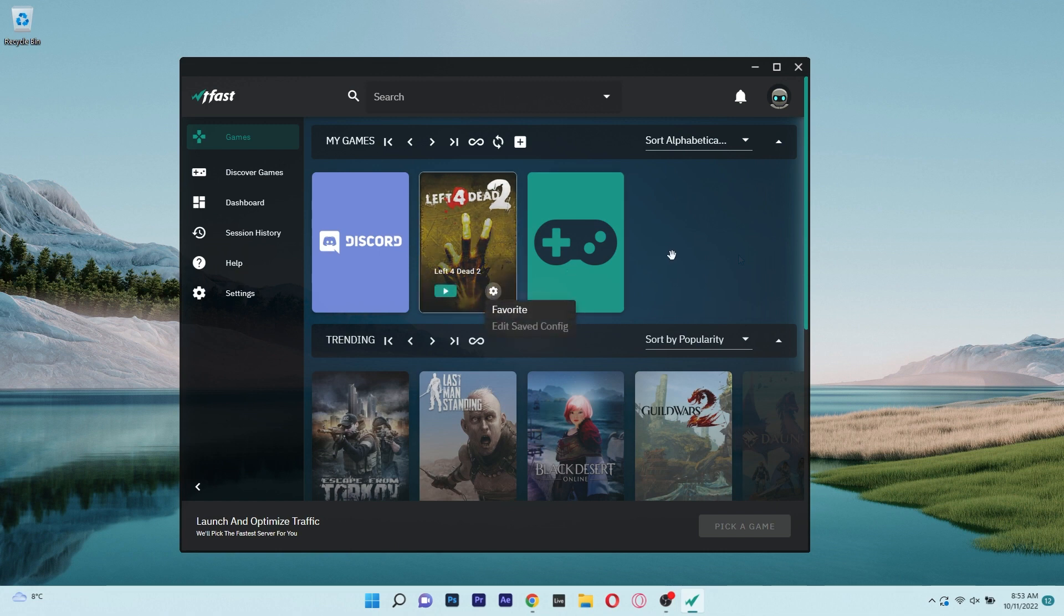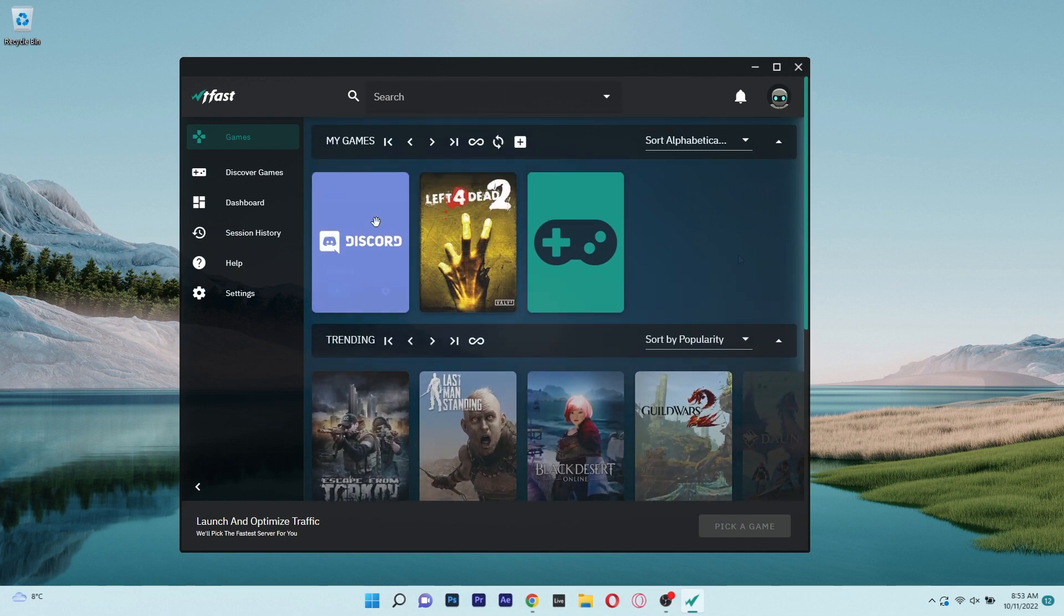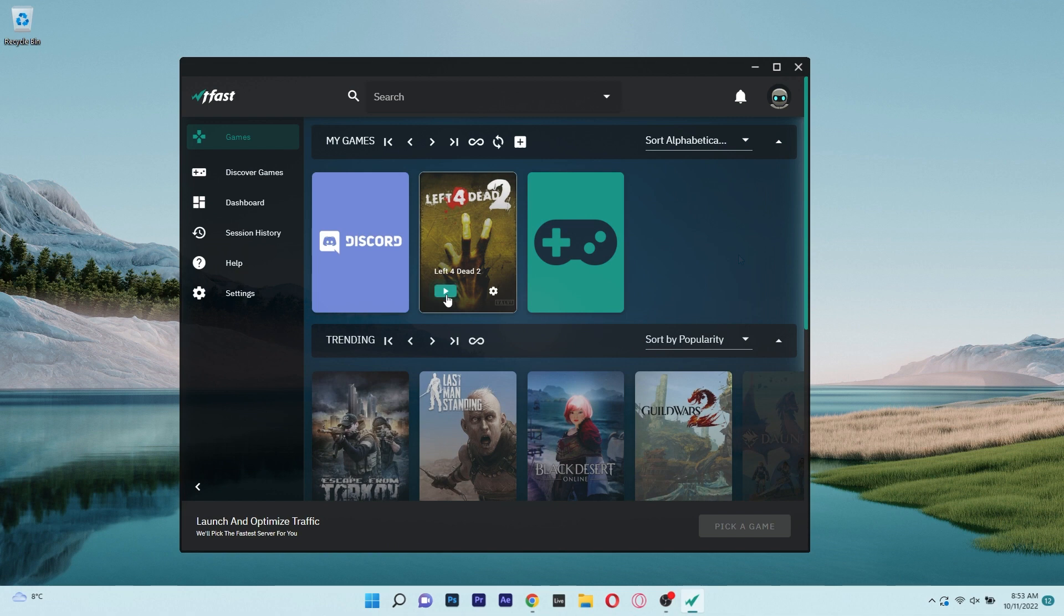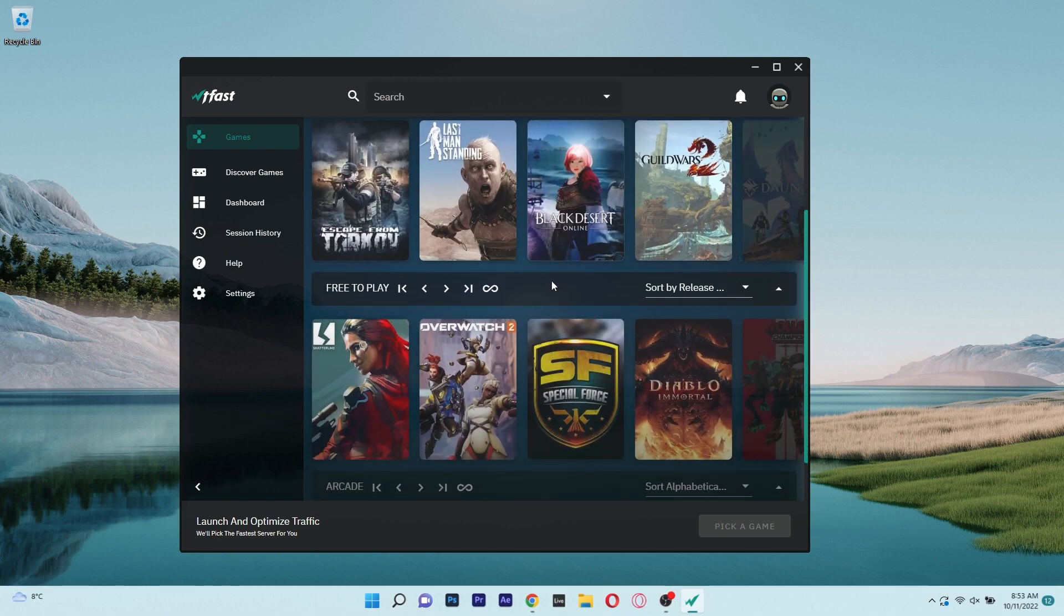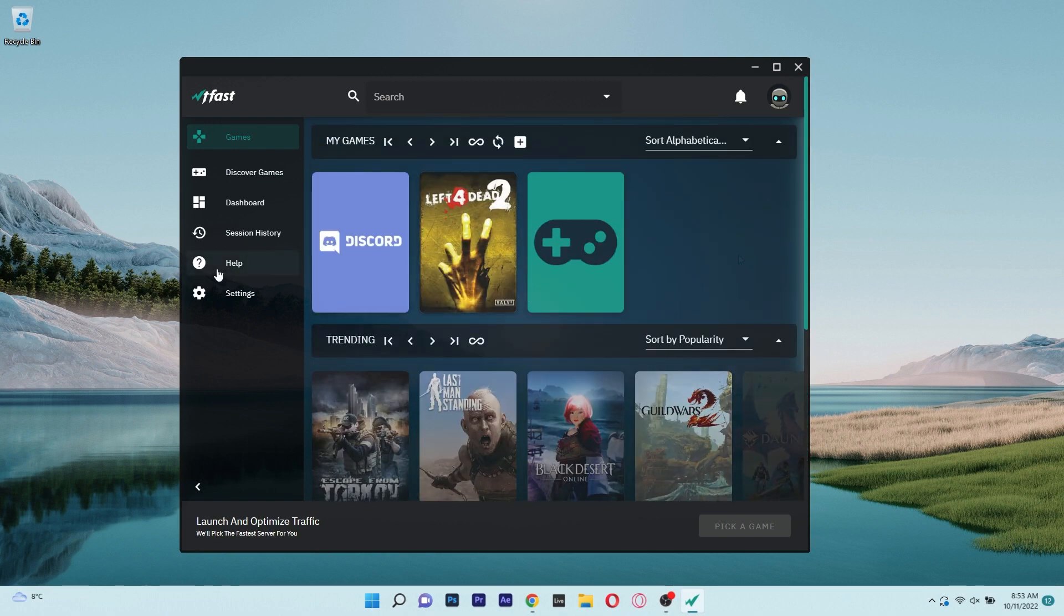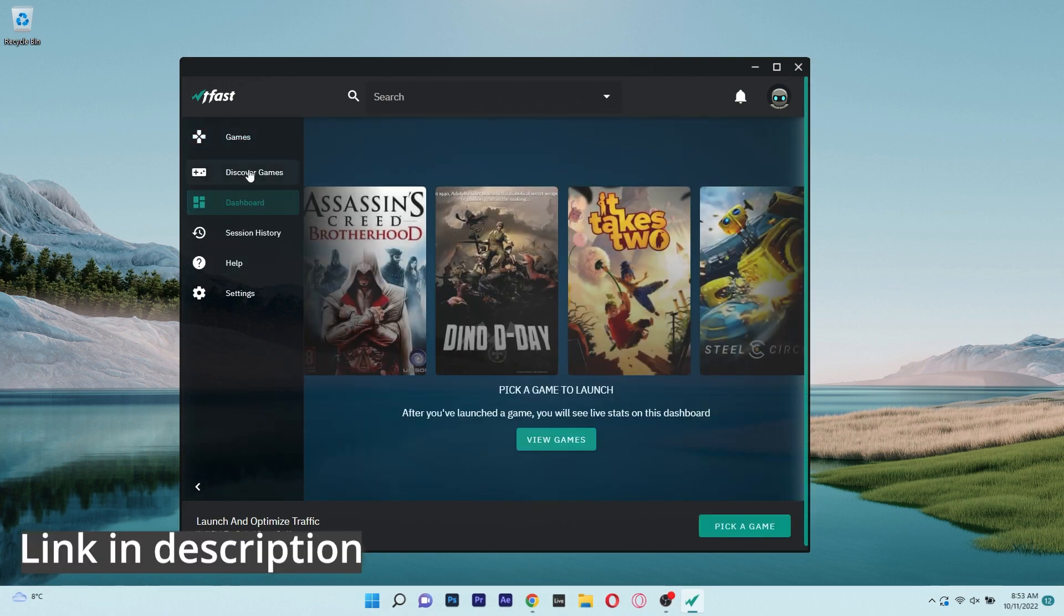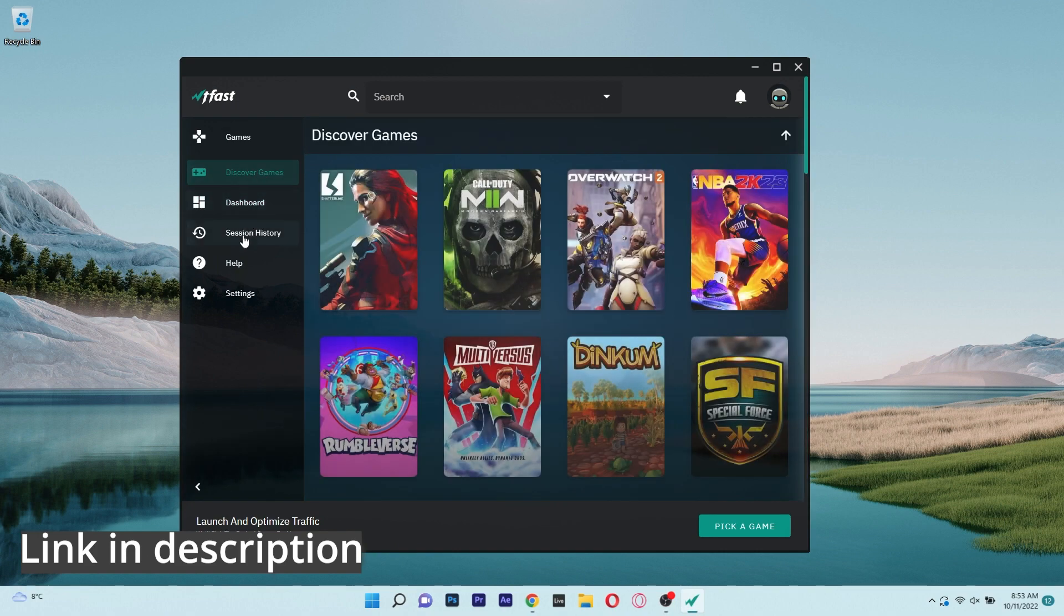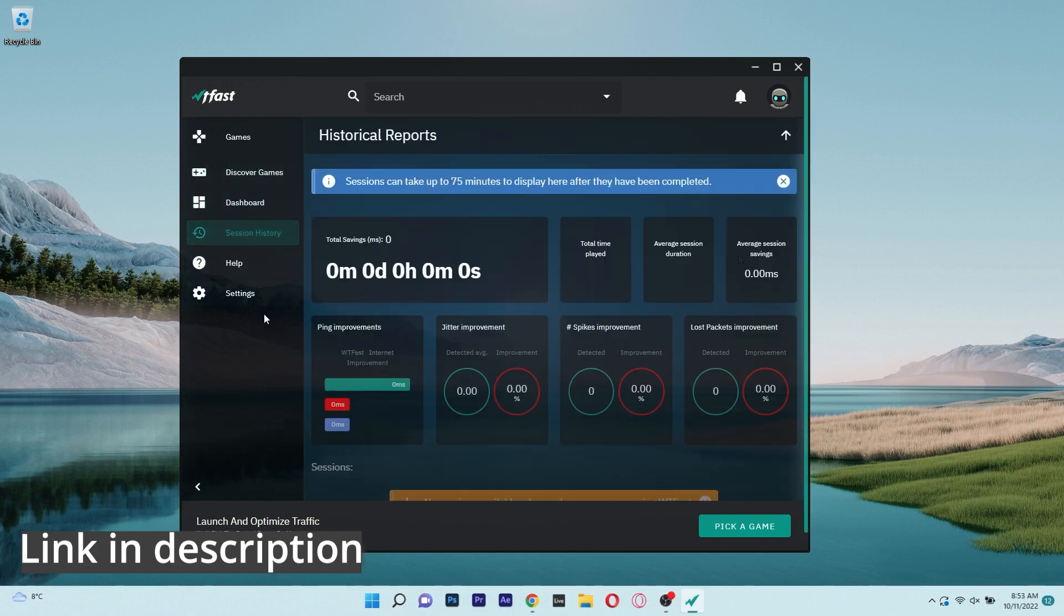WhatTheFast supports over 1500 games including some of the most popular titles. Besides this, it can also include some open beta games and if you want a game to be accepted by WhatTheFast you can also send a ticket to the support center. With all being said, if you want to test out WhatTheFast make sure to check the link in the description below.